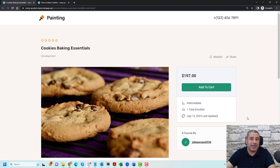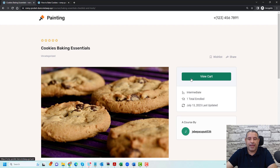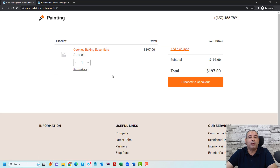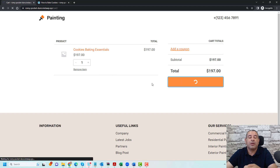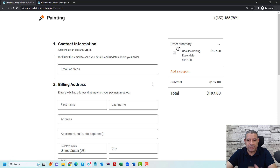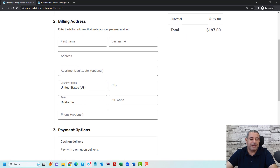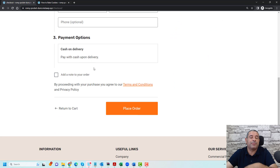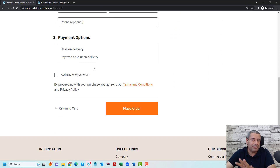This is the typical checkout process for WooCommerce. When someone tries to buy this course, they will just click Add to Cart, then view their cart, review their order information, and then proceed to checkout to pay for their online course. Inside the checkout page, they can add their email address, add their billing details, and choose their payment gateway, whether this is PayPal or Stripe or whatever payment gateway you have set up inside your WooCommerce settings.